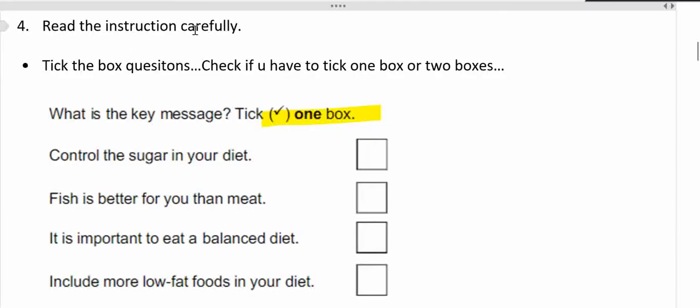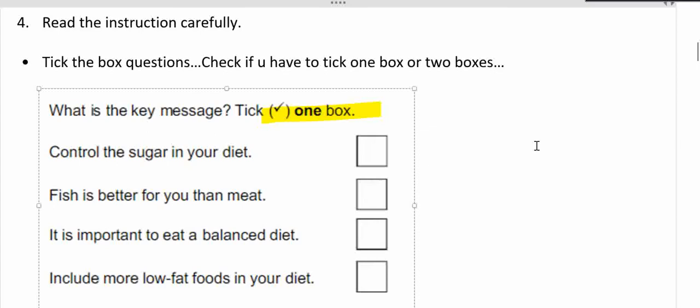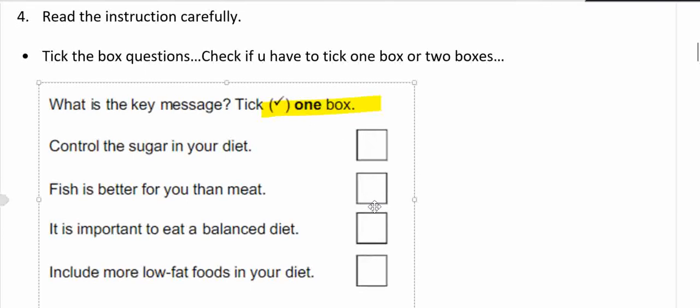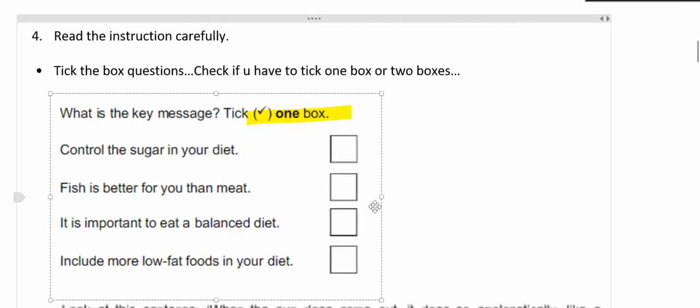Point number four: read the instruction carefully. Tick the box questions. This is a specific type of question. Check if you have to tick one box or two boxes. What is the key message? Tick one box. Keep in mind you have to choose only one box.